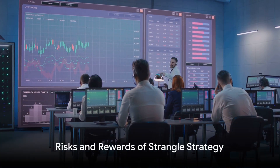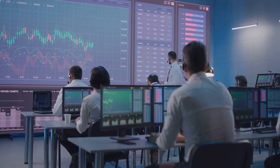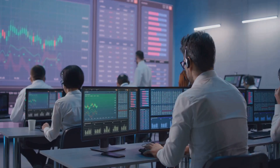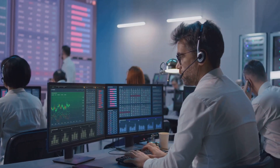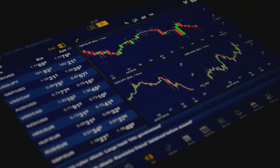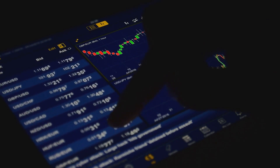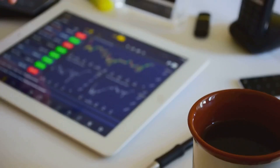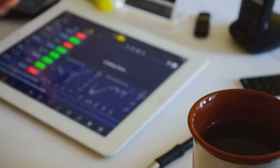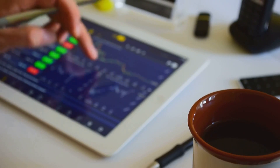It's important to remember that a strangle strategy is typically used when a trader anticipates a significant price move, but is unsure of the direction. It's a bit like a bet on volatility. To summarize, the strangle strategy in options trading is a powerful tool when executed correctly. It involves purchasing an out-of-the-money call option and an out-of-the-money put option on the same underlying asset, with the goal to profit from a significant price move regardless of the direction.